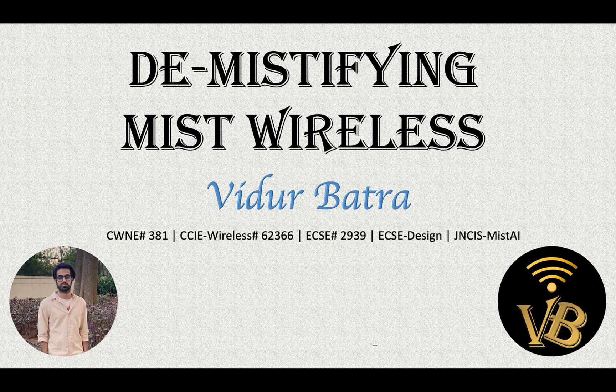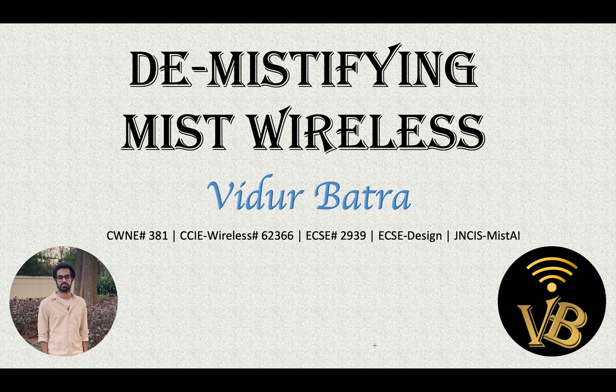And in this video, we will try to understand the concept of auto provisioning of the access points. This particular feature is very useful for all the network admins who are trying to deploy the Myst access points on the field. And this saves a lot of time for all of them and makes life really easy.